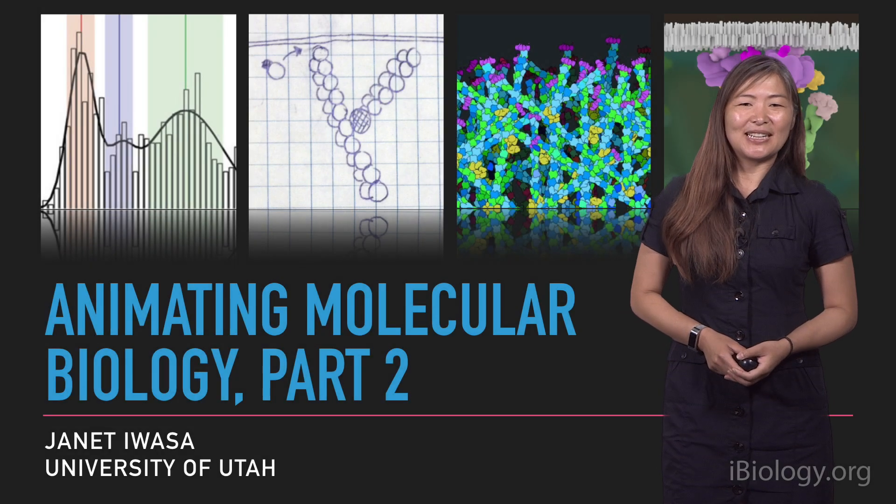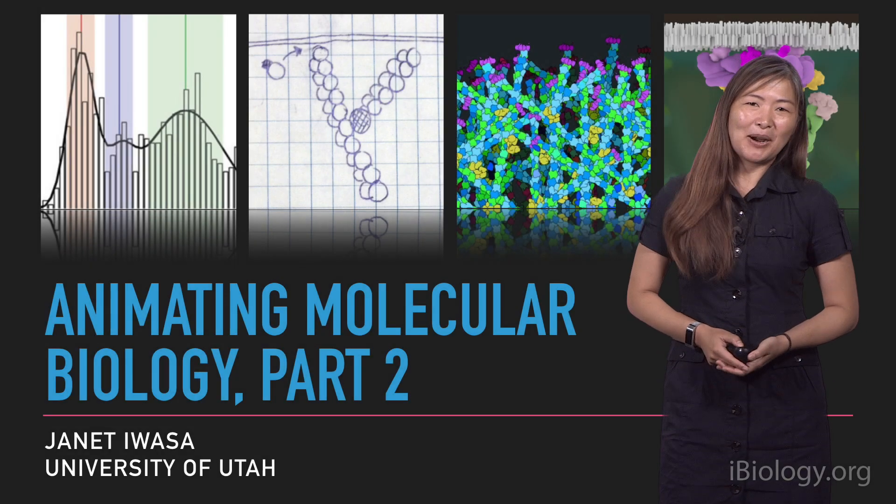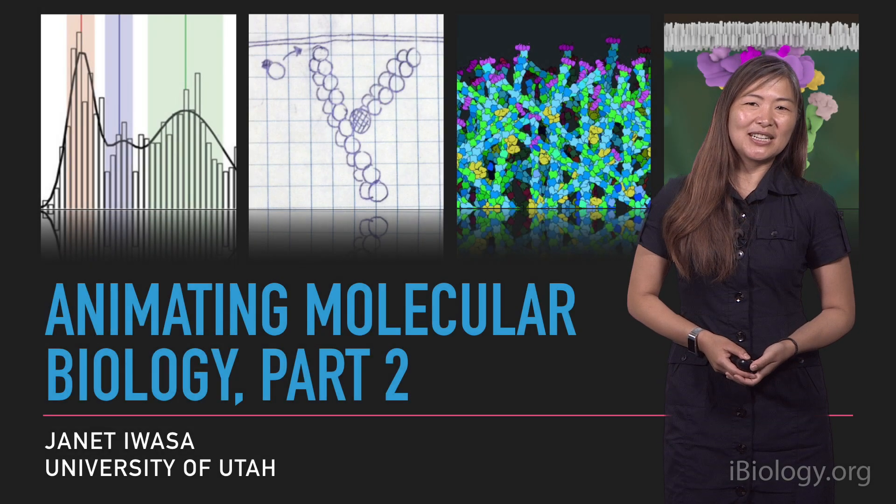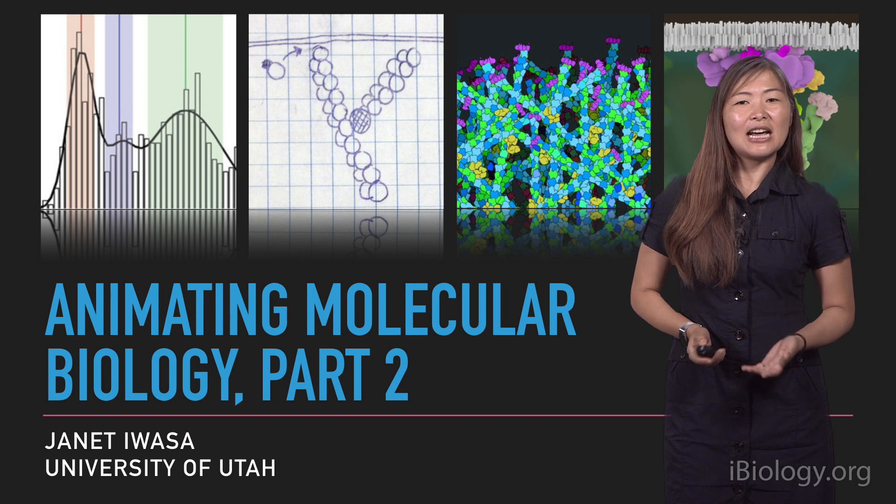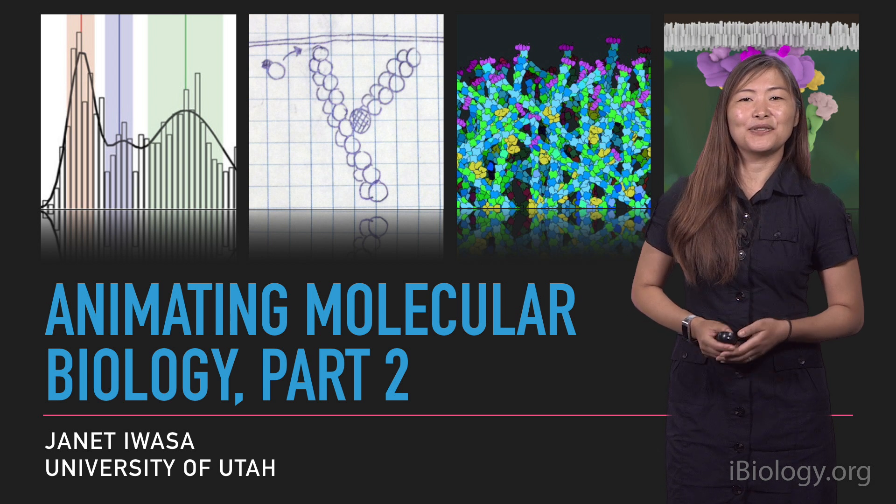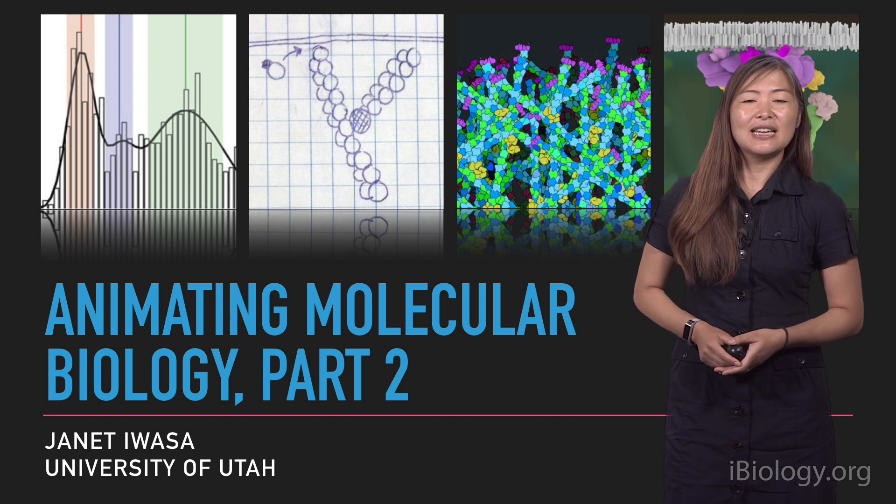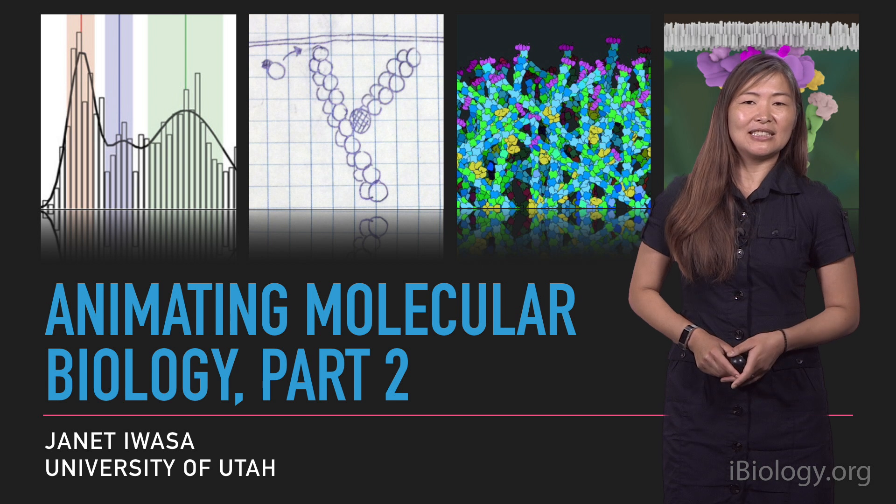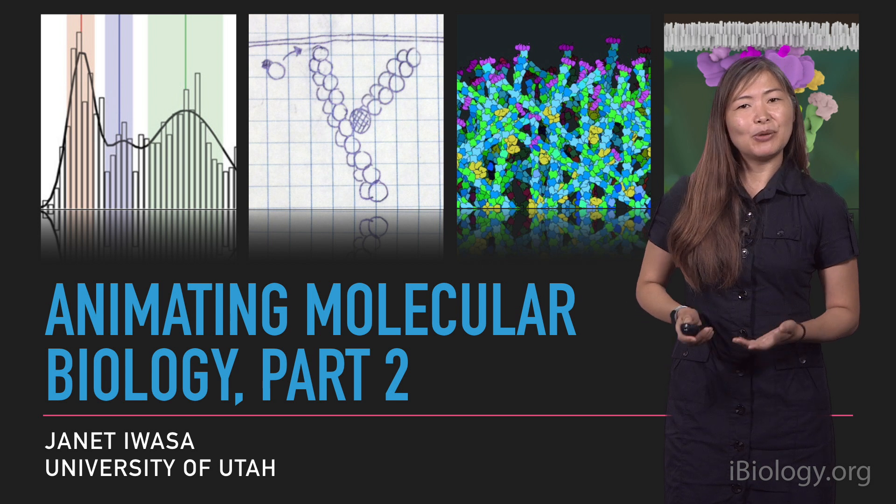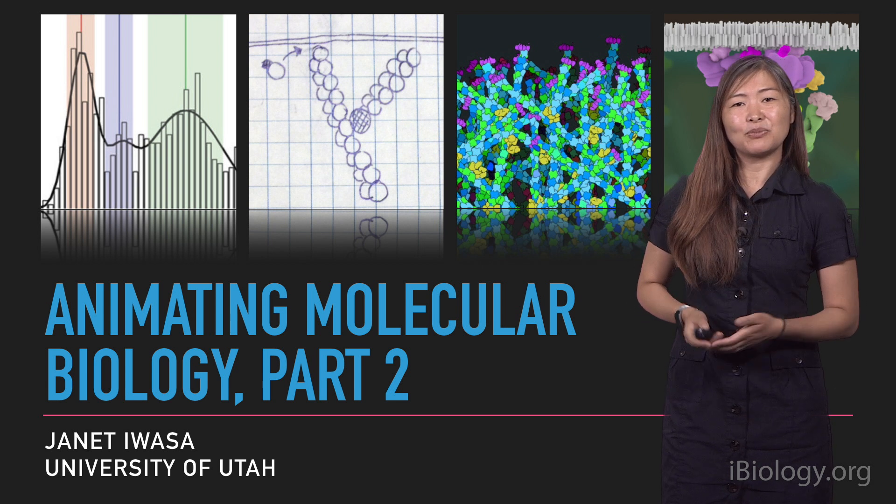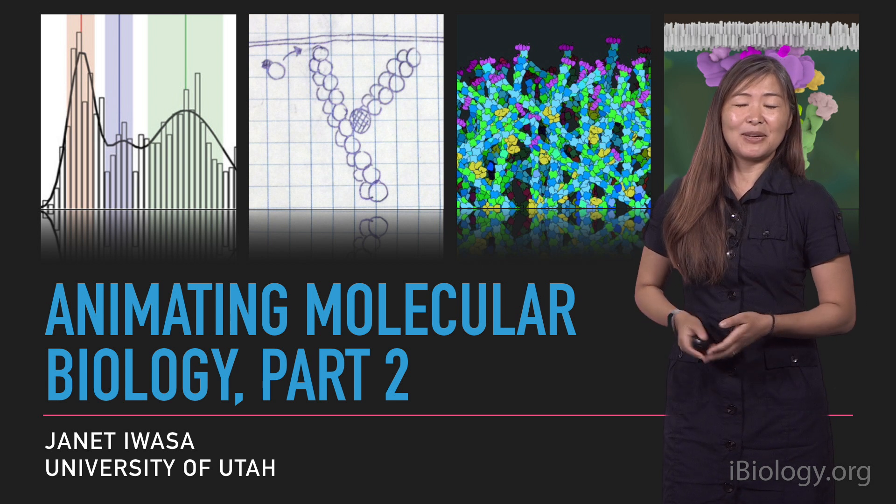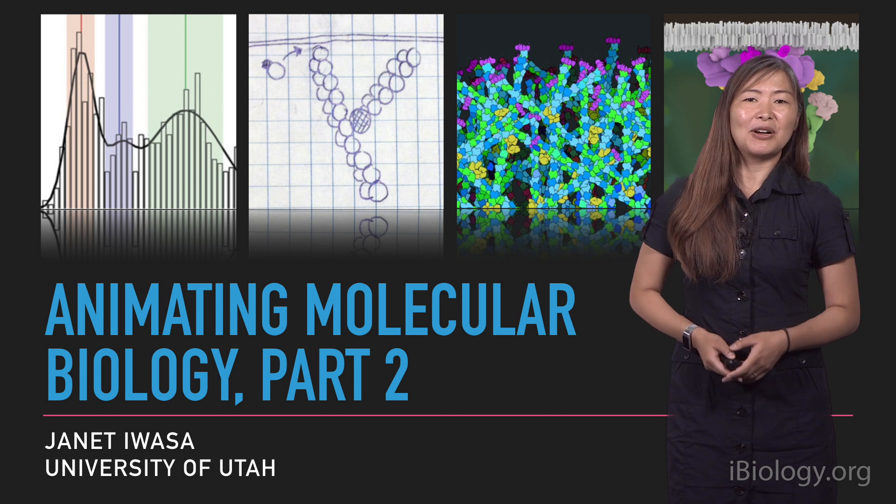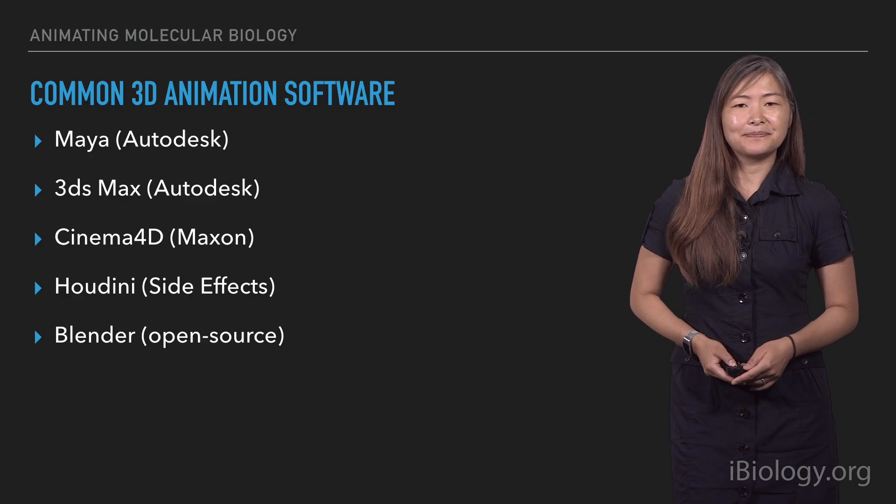Hi, my name is Janet Awassa. I'm in the Department of Biochemistry at the University of Utah. And today I'll be talking to you in this last of three videos about molecular animation. We'll be walking you through the animation process in the animation software, and also talking about compositing.